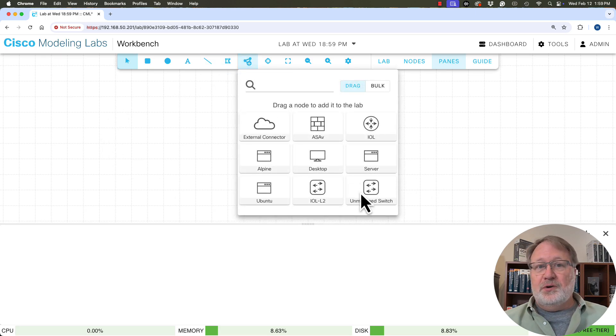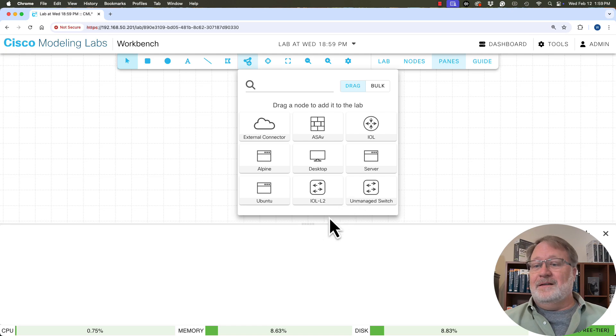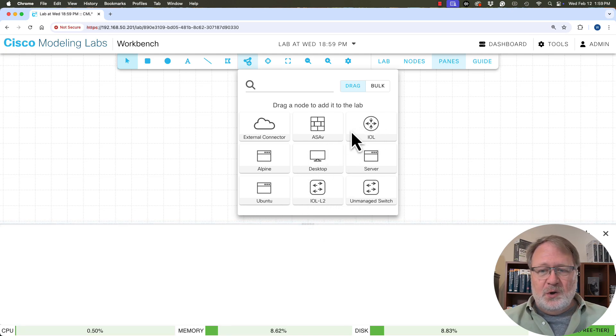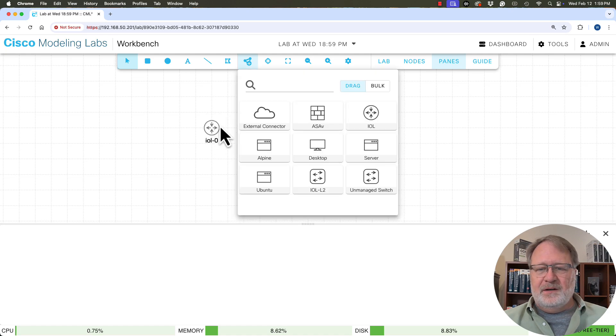And as I mentioned before, I'm going to click on the add node section up here and I see all the refplats or node types that we have in CML free. It's a limited set of them, but there's our IOL node type and IOL L2, which we'll use here.